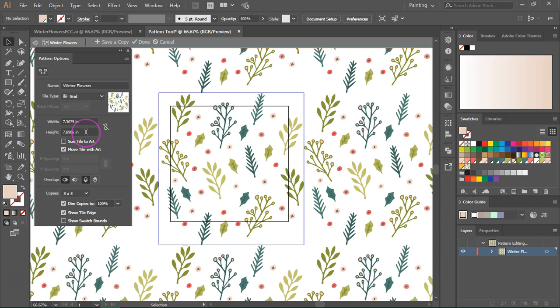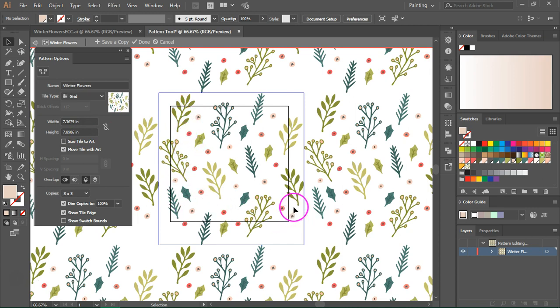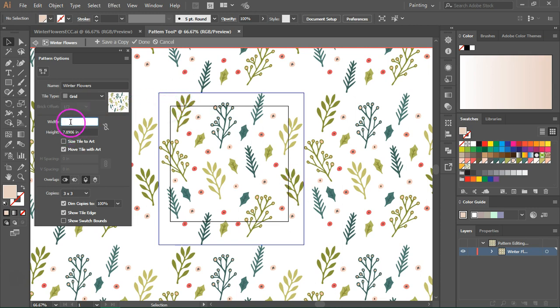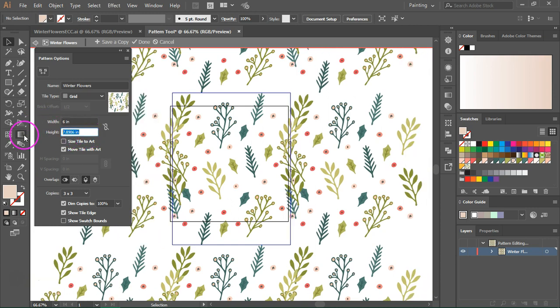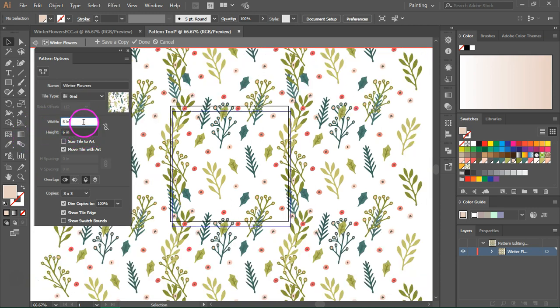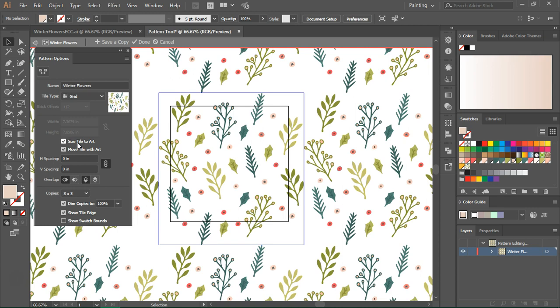Then here we have the width and height of our pattern tile. Now I want the pattern tile to be the same size as the artboard. That's because I want to be able to save it as a tileable JPEG or EPS file, so I need to know the dimensions of my pattern. So I'm going to enter six inches for the width and six inches for the height of the pattern. If you want to go back to the original size, just click on the size style to art button and it will go back.